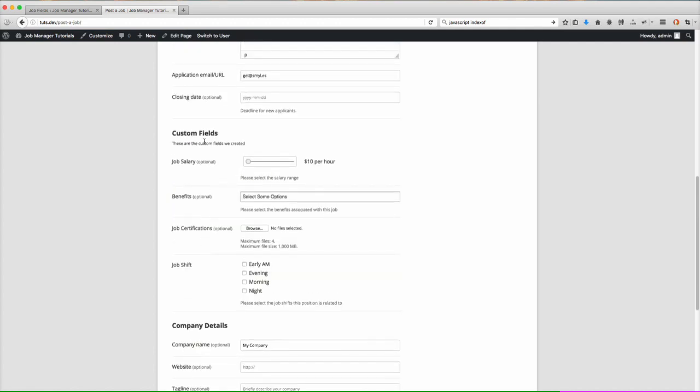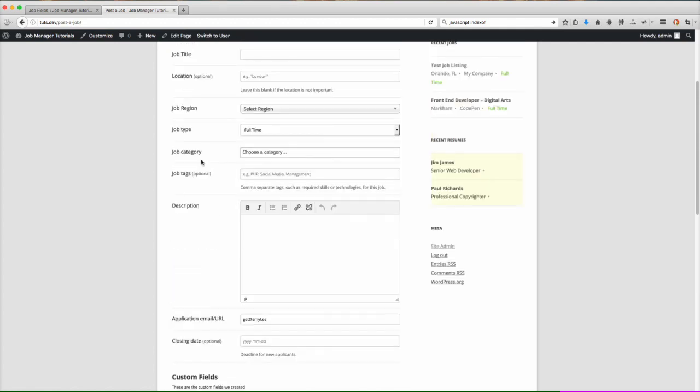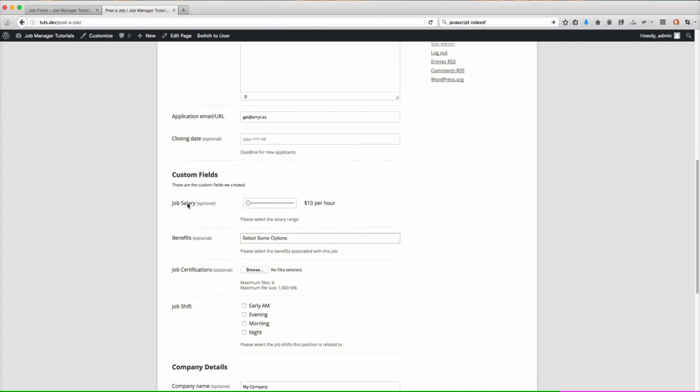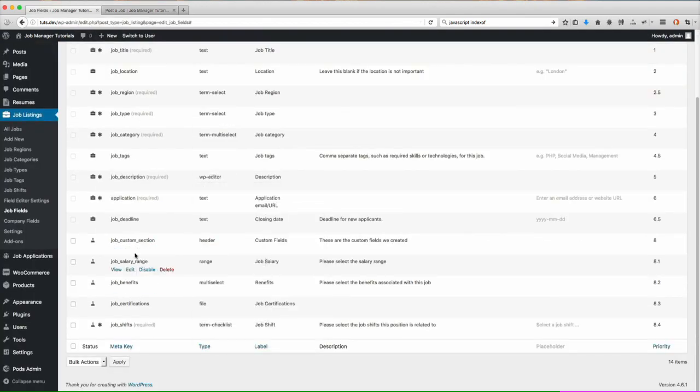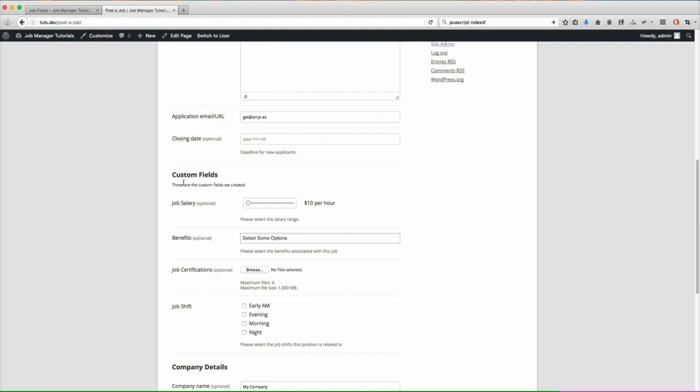We now have this header that separates the fields and then you'll notice we have our custom fields and there's our salary, benefits, certifications, job shift. Come back here. You can see it. There's our header right there. And there it shows up with those below it.